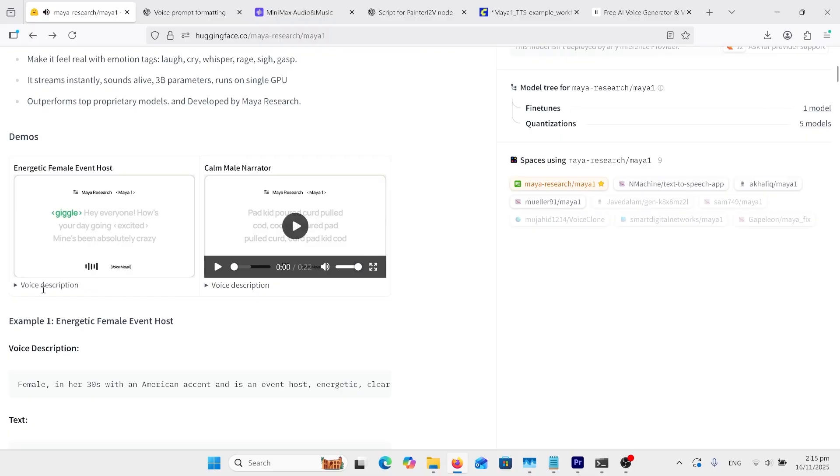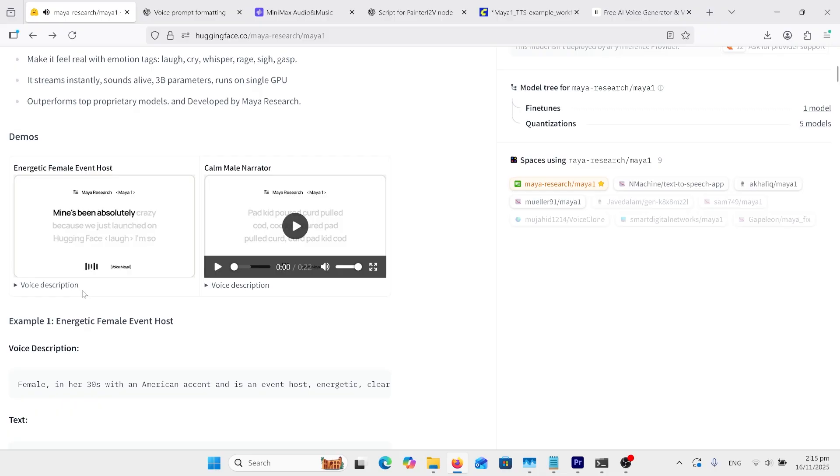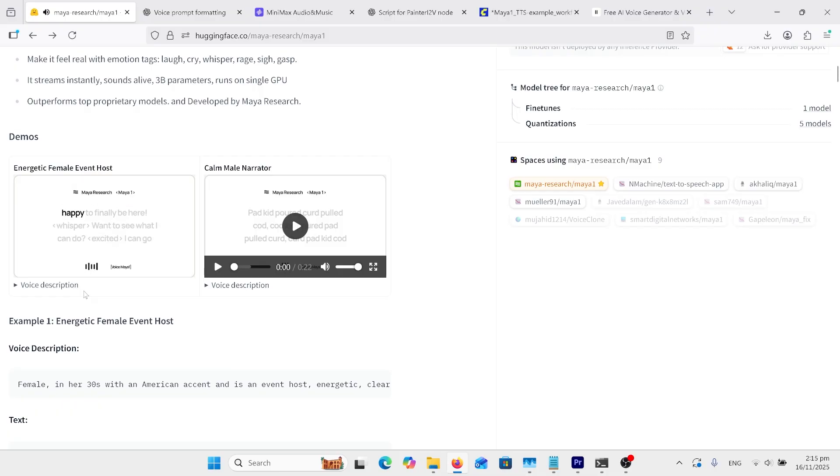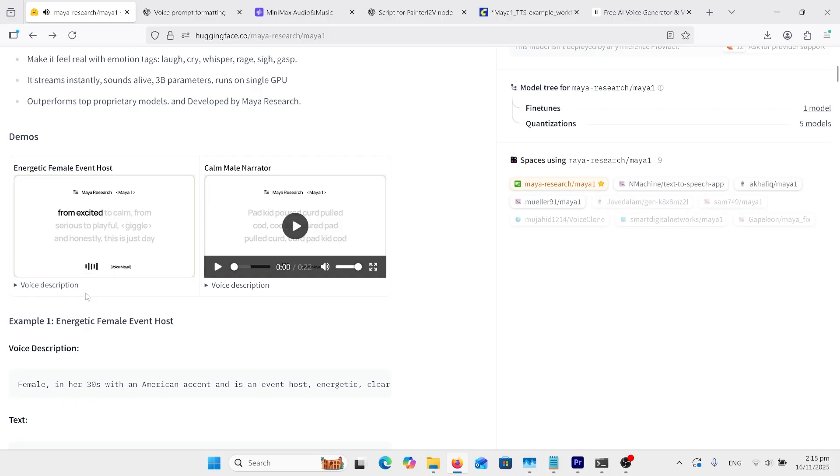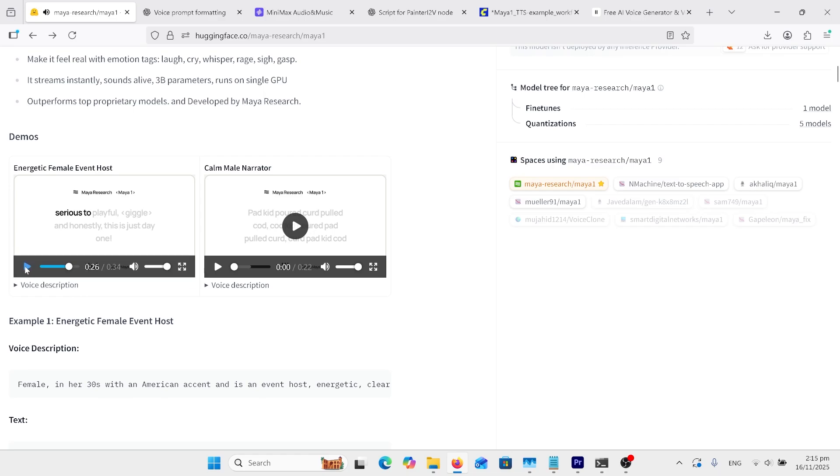Hey, everyone. How's your day going? Mine's been absolutely crazy because we just launched on Hugging Face. I'm so happy to finally be here. Want to see what I can do? I can go from excited to calm, from serious to... Okay, you get that.